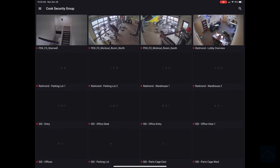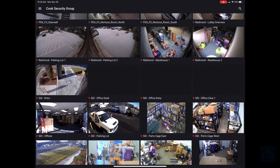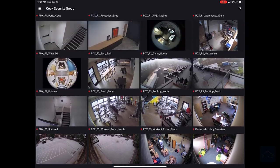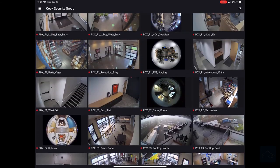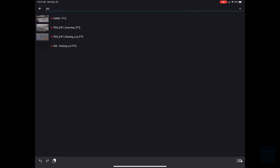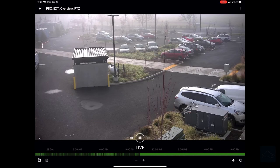You can view all cameras this way. You can also search for a particular camera by clicking the magnifying glass on the top right hand corner. You can search PTZ and click into that camera.